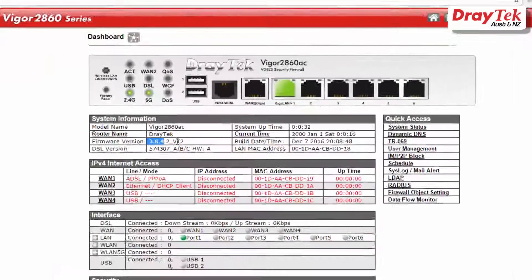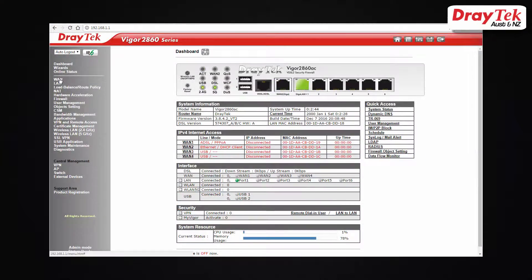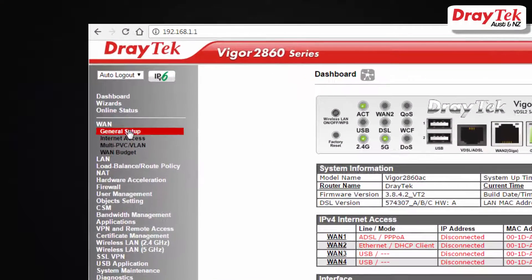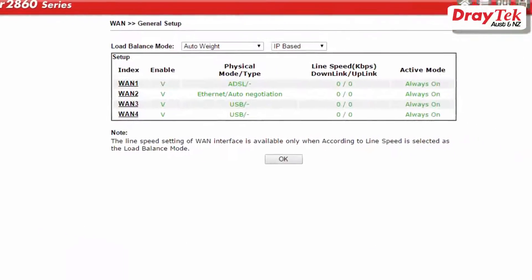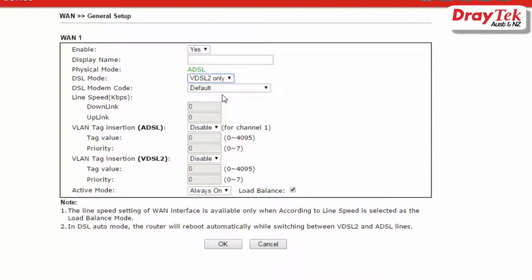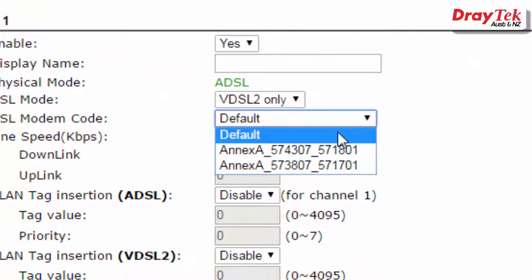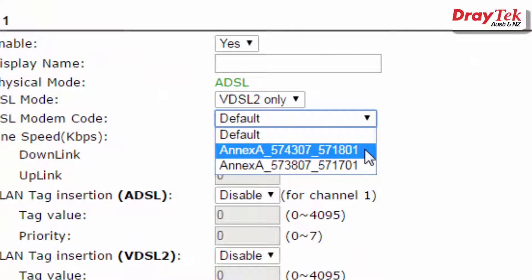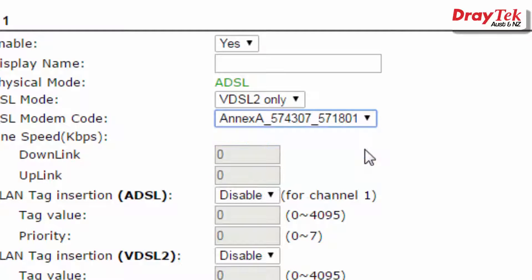Once the firmware is installed in the router, go to WAN General Setup Configuration Menu. Select WAN1 and check that WAN1 is enabled. For DSL mode, select VDSL2 only. For the DSL modem code, select Annex A-574307-571801.